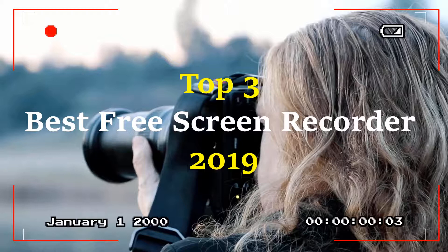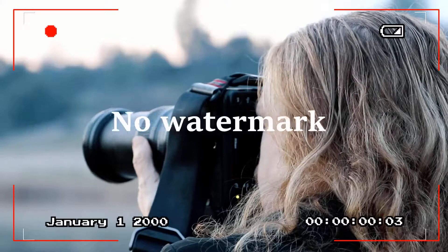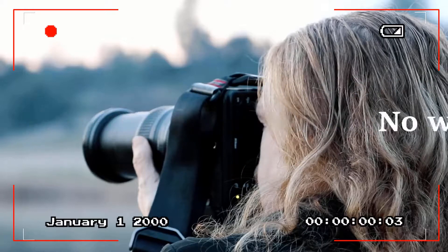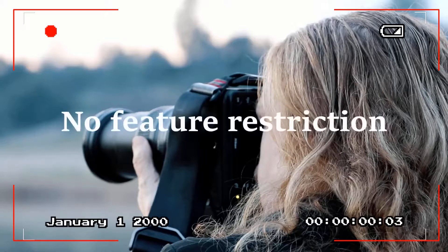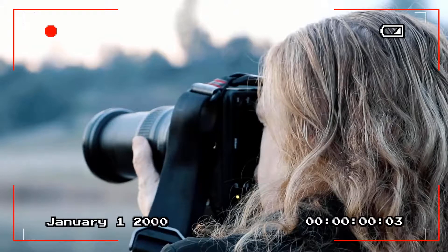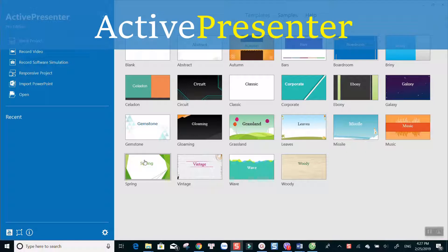I have compiled top 3 best free screen recorders, no watermark, no time limit, no feature restriction for you right here. On top of the list is the software I am using to make this tutorial.